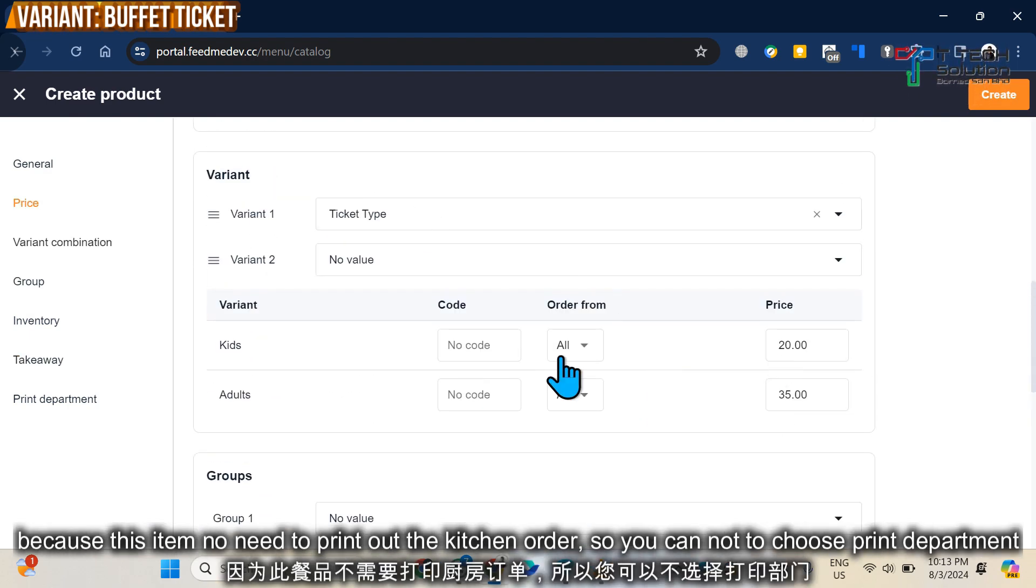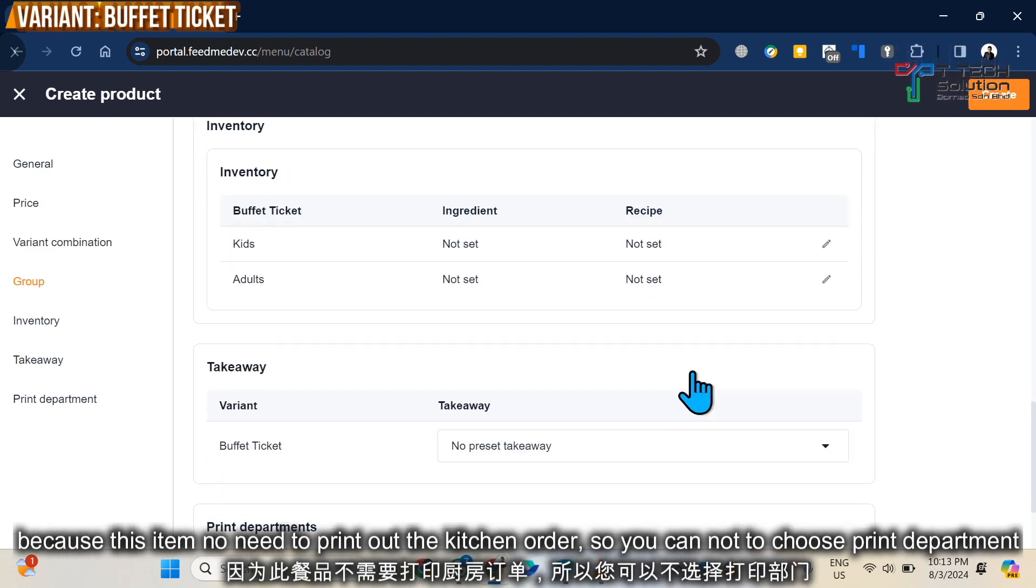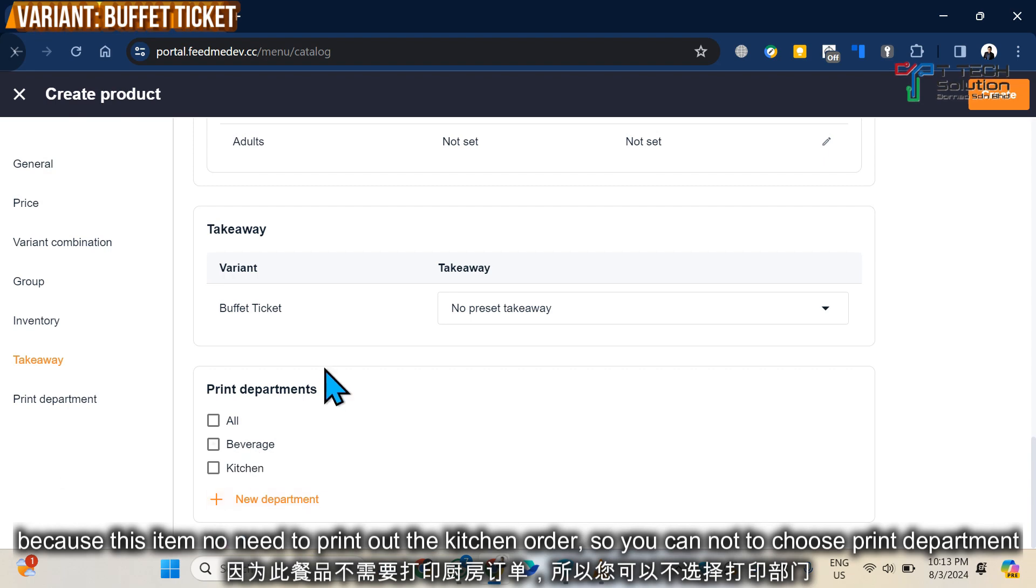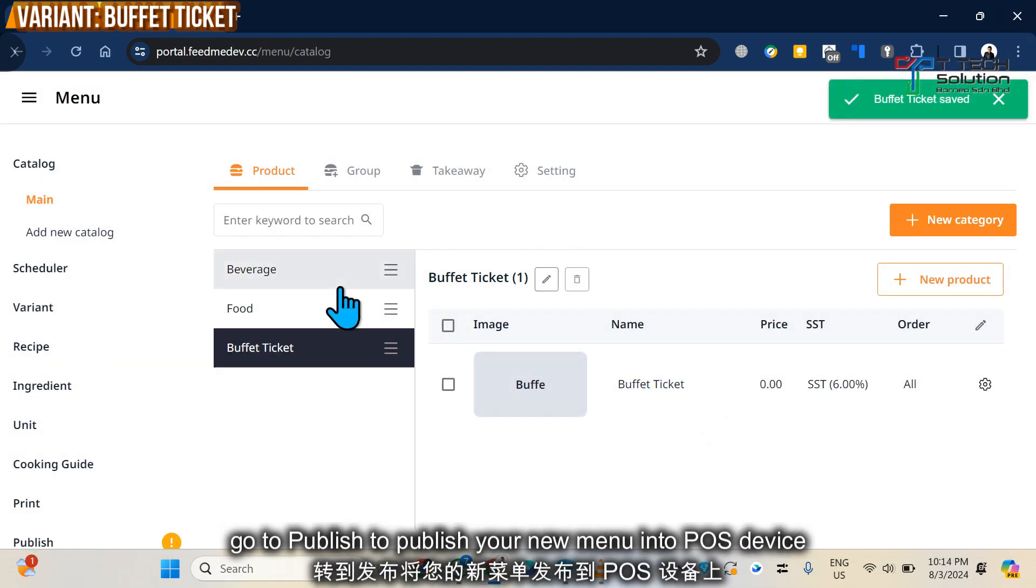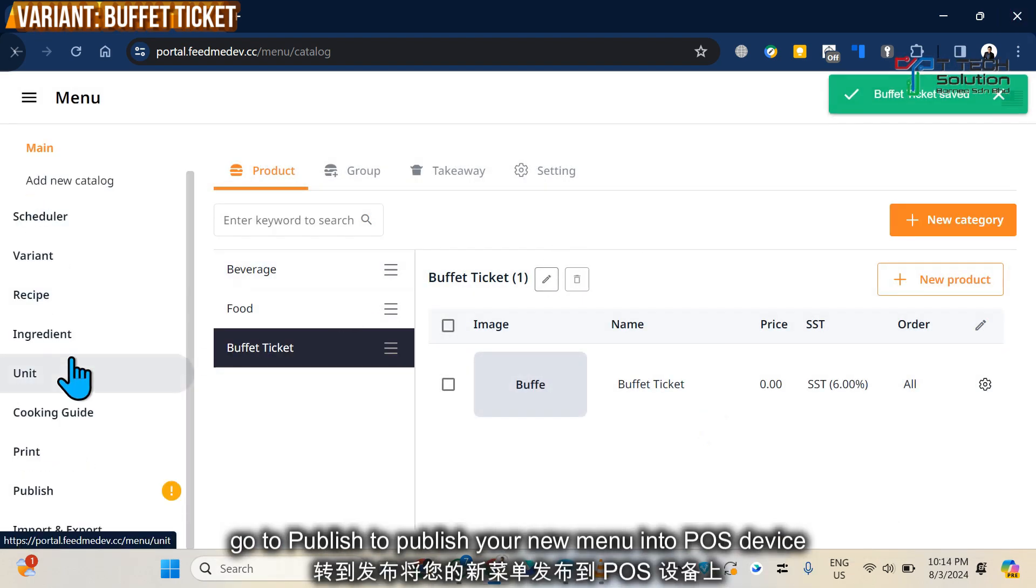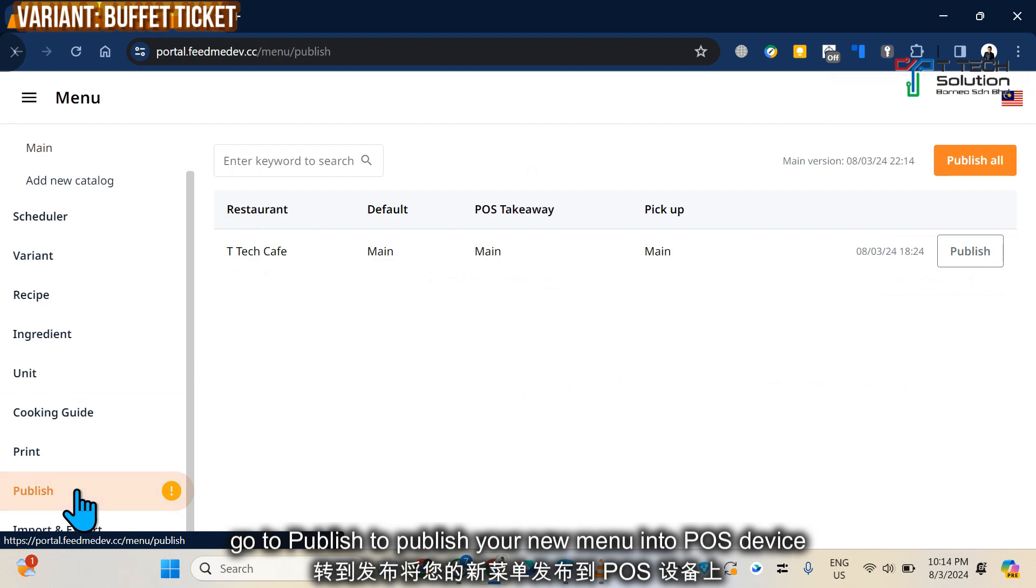Since this item doesn't need to print out the kitchen order, I don't need to input the print department, just click Create. Then don't forget to go to Publish and publish it.